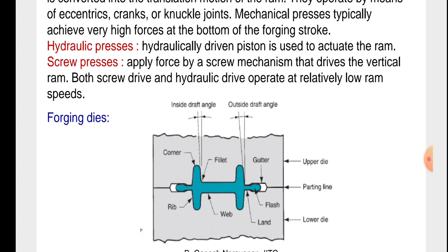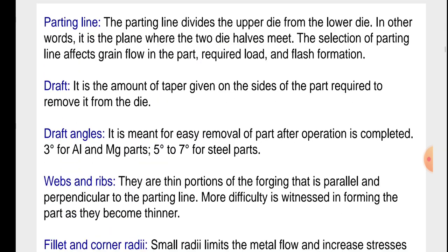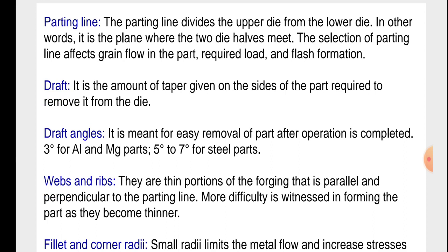Now we will see the parting line. The parting line divides the upper die from the lower die. In other words, it is the plane where the two die halves meet. The selection of parting line affects grain flow in the part, required load, and flash formation.